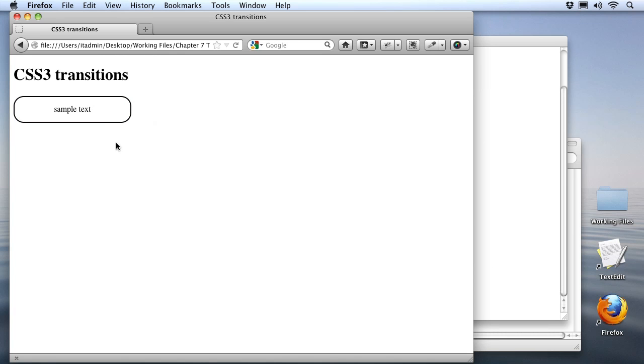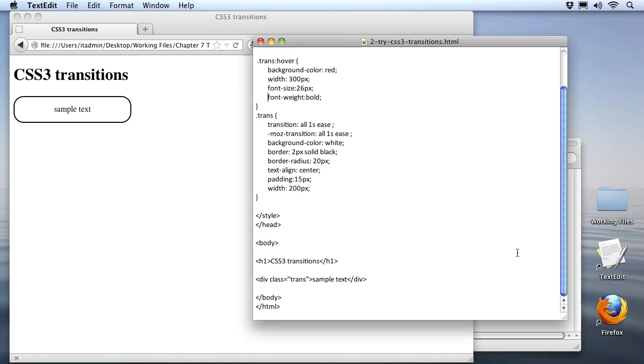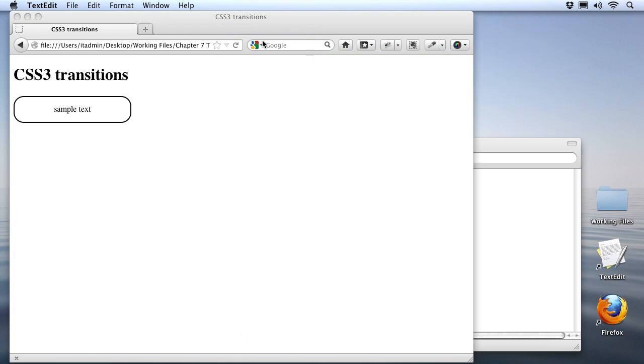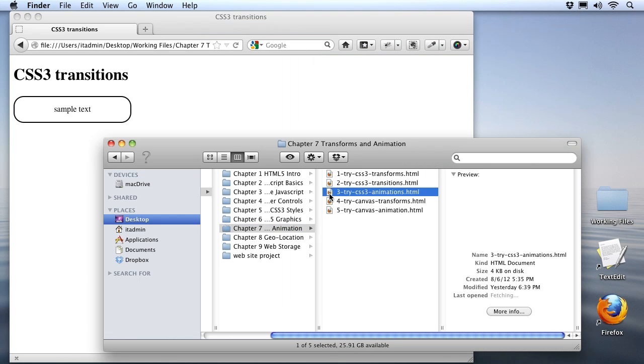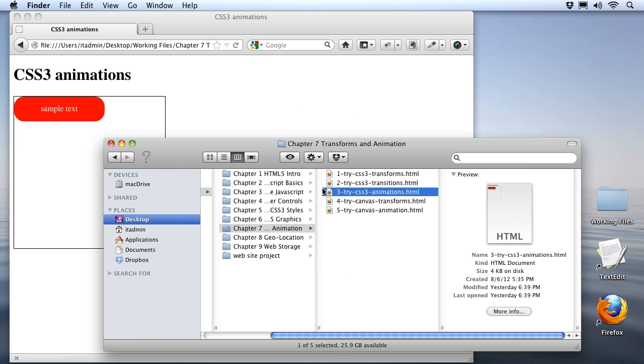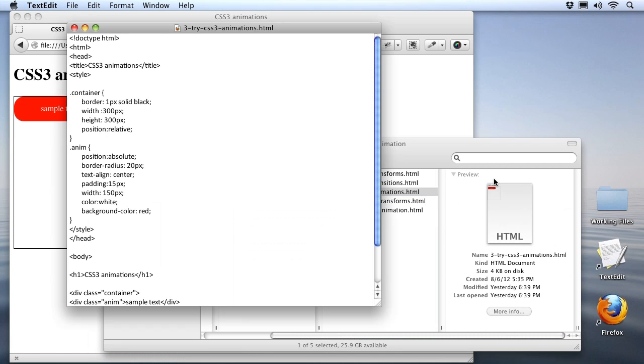For that we're going to use the animation property. So let's get set up for that. I'll go ahead and close the last file we were working on, and open up the CSS3 animations file, the third file. Pull it up in the browser, and of course in my text edit application.